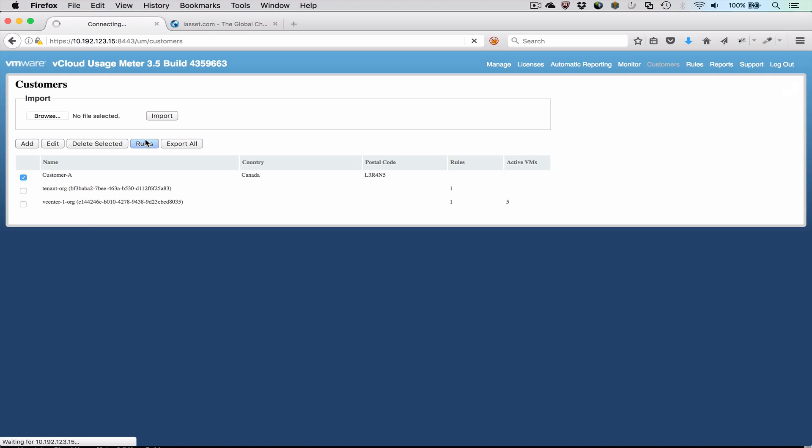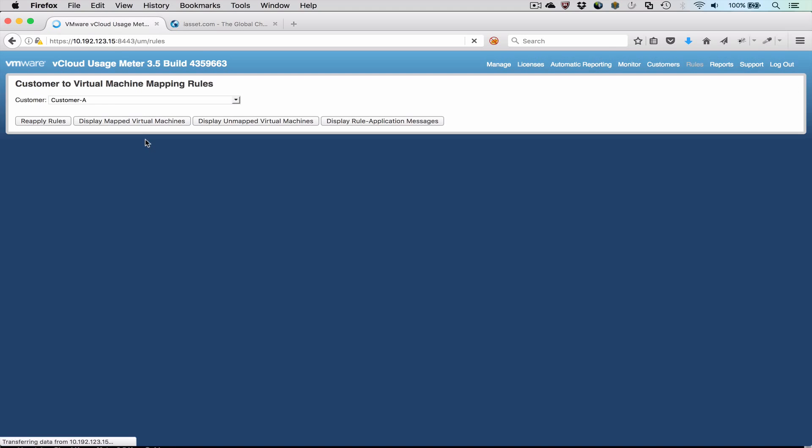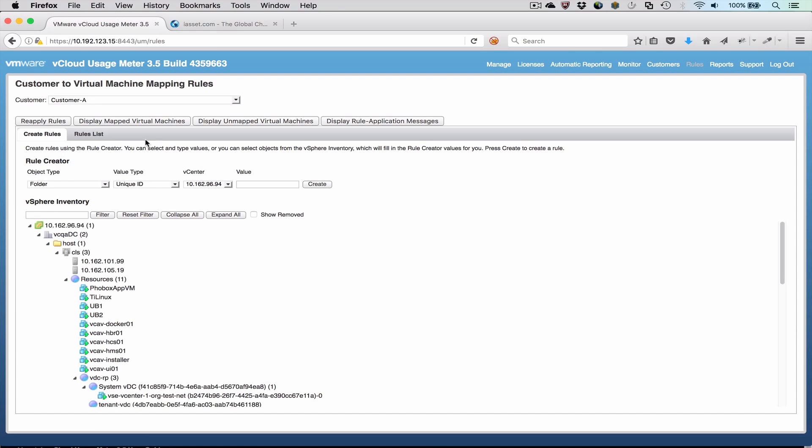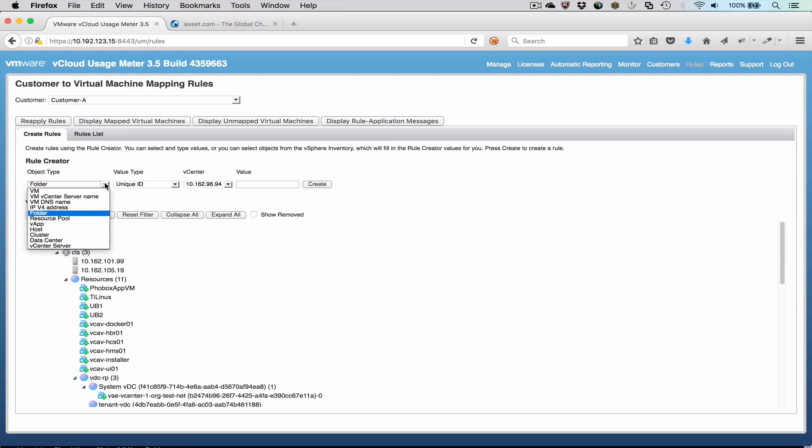Next, we press the Rule button to define mapping rules. The Rule Editor enables the easy creation of rules. The inventory displays the vCenter servers being metered by UsageMeter. We can define different ways of mapping the VMs that belong to each customer. The Rule Editor helps us create each rule.